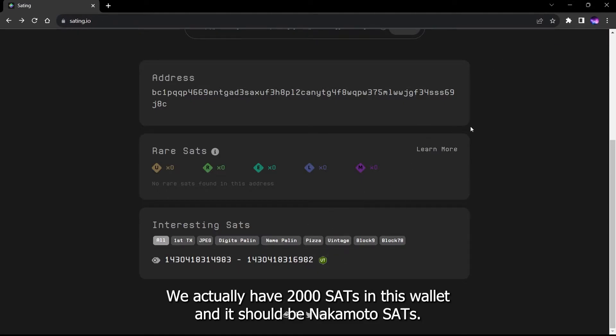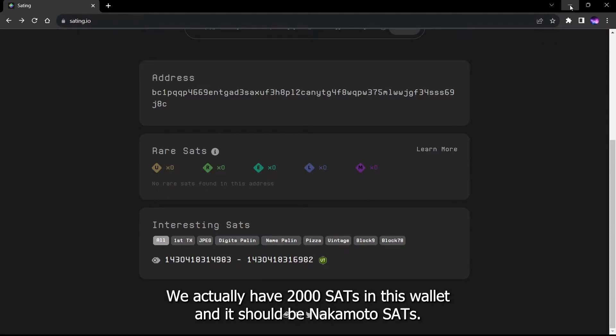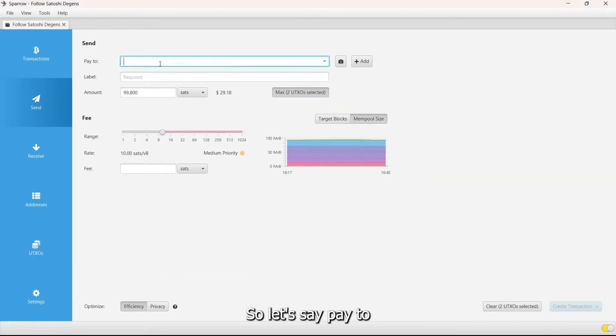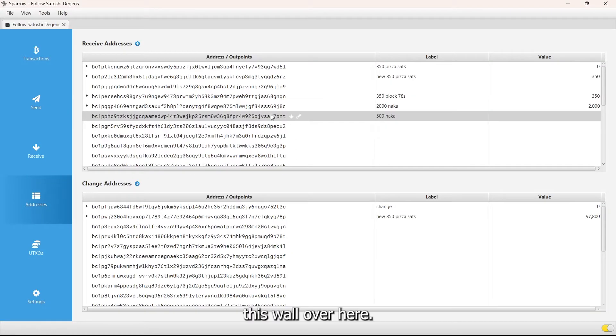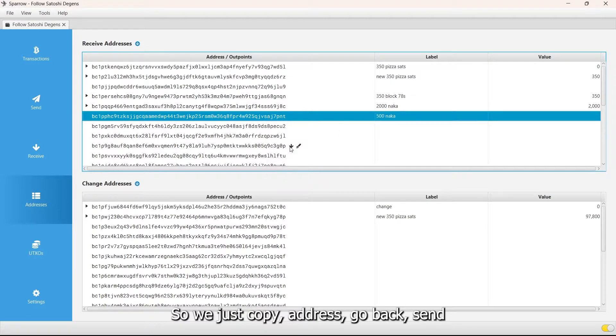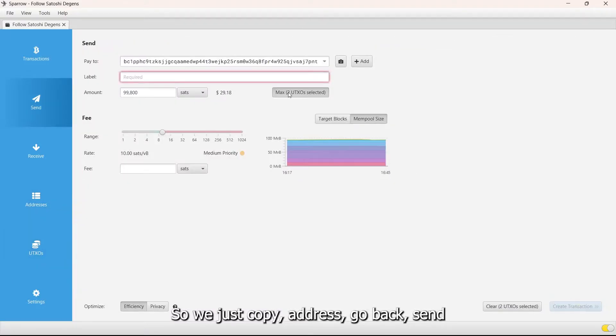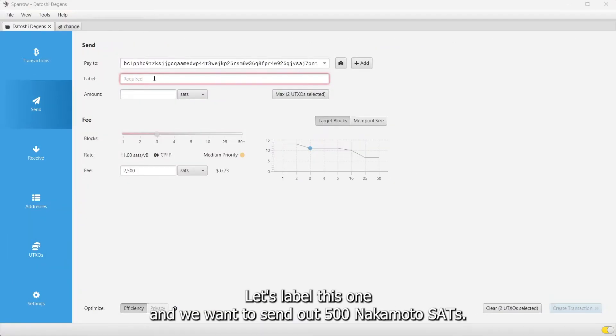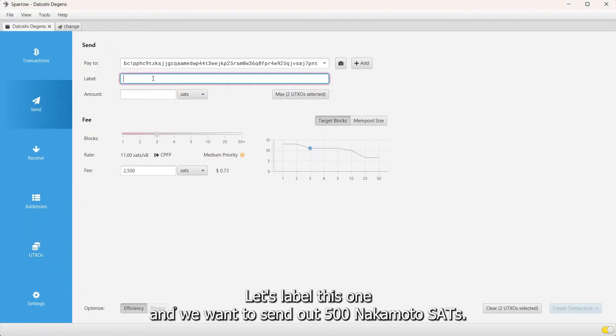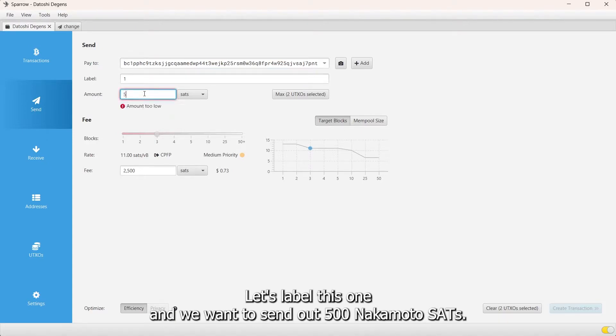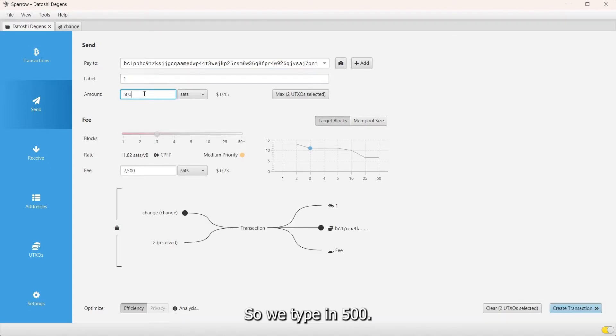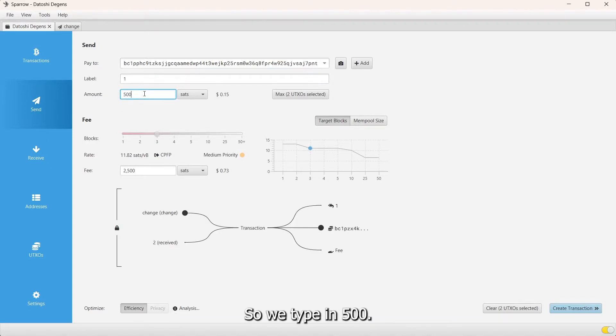Let's pay to this wallet over here. We just copy address, go back to send, let's label this one, and we want to send out 500 Nakamoto sats so we type in 500.